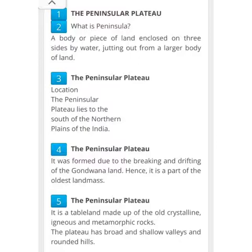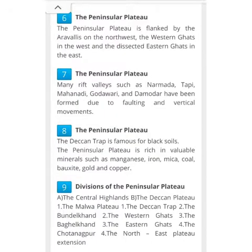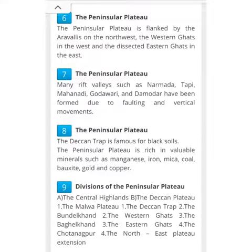The Peninsular Plateau is located to the south of the Northern Plains and it almost covers half of the area of India. The Peninsular Plateau was formed due to the breaking and drifting of the Gondwana land. It is flanked by the Aravlis on the northwest, the Western Ghats in the west, and the Dissected Eastern Ghats in the east.